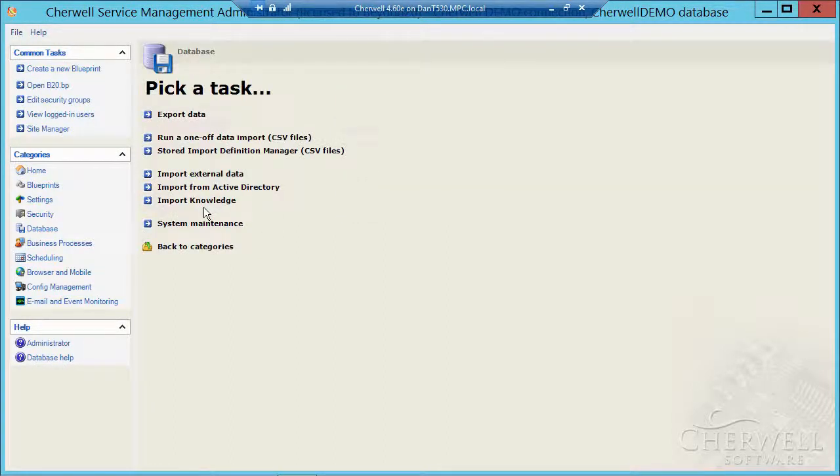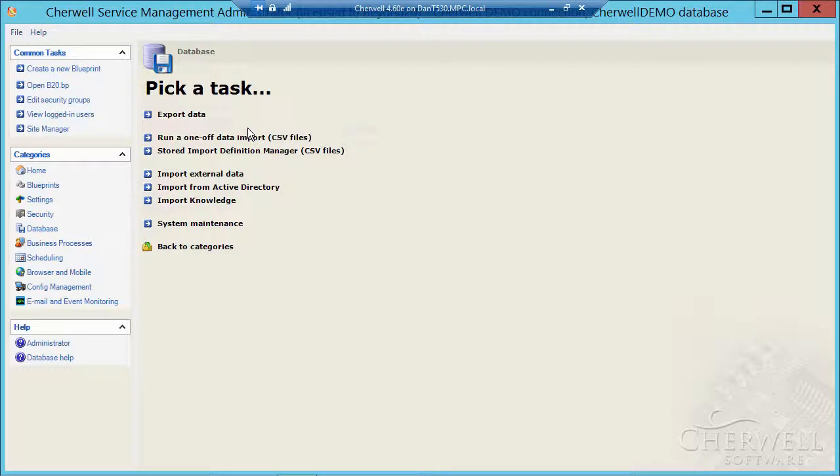The creation of a czar file which is a full backup of the system, setting up external imports, importing your AD, importing your knowledge, but for today we're going to take a look at importing data from a CSV file.